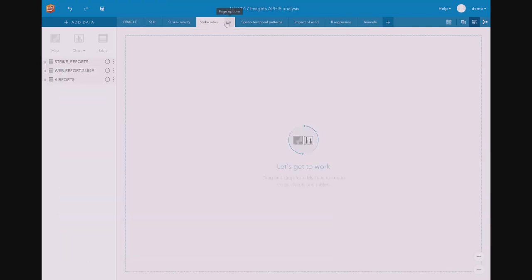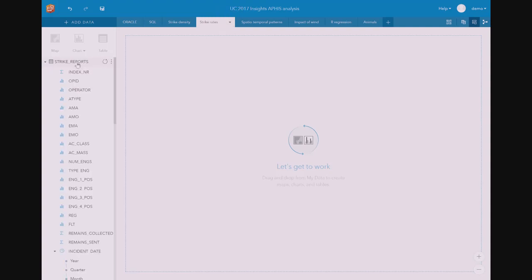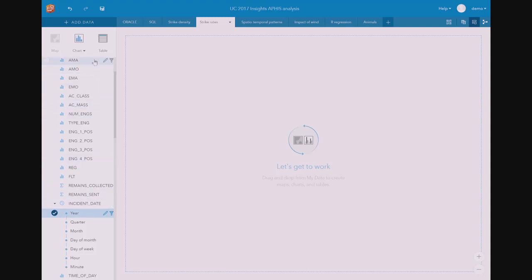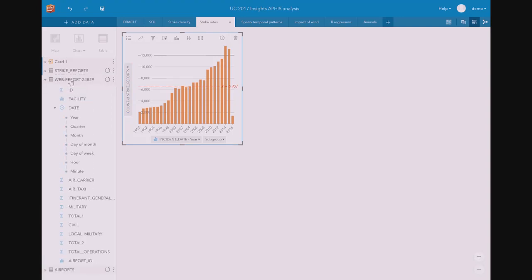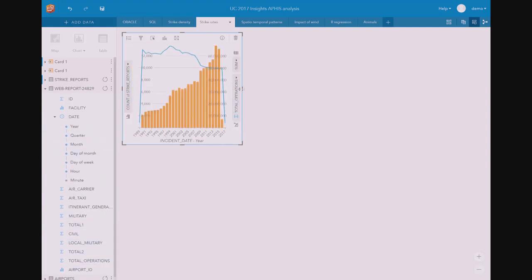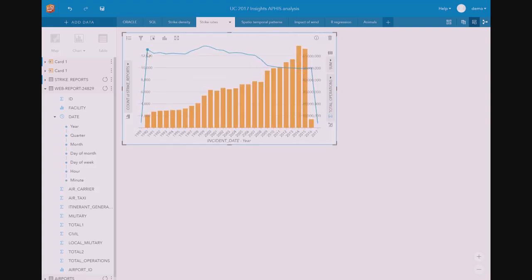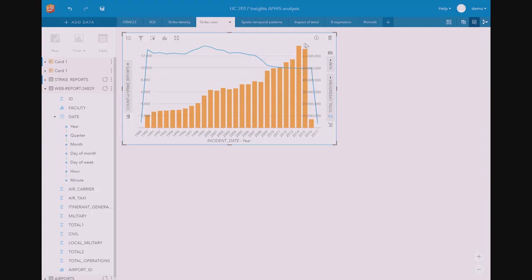The more takeoff and landing there is, the more chance there is of a bird being struck, so we need to take that into account. I take the strike reports over time and also the operations data — total takeoffs and landings. Putting them on the same chart, we can see that total operations have decreased over time while the number of strikes has increased. So we need to incorporate this into our analysis.